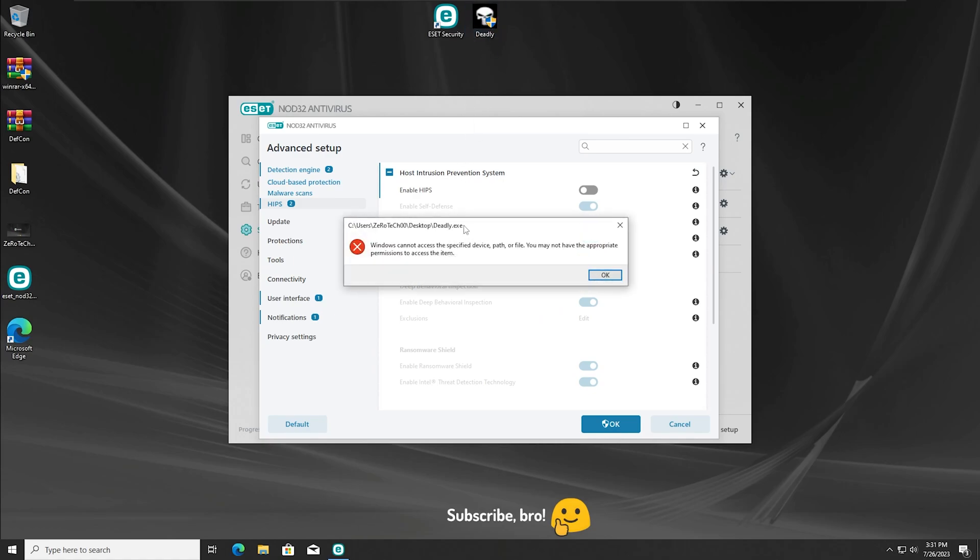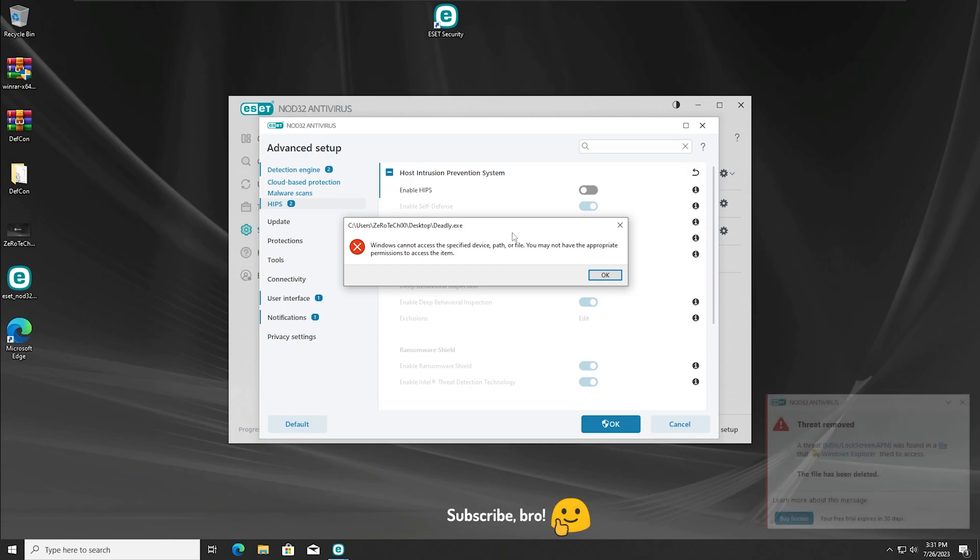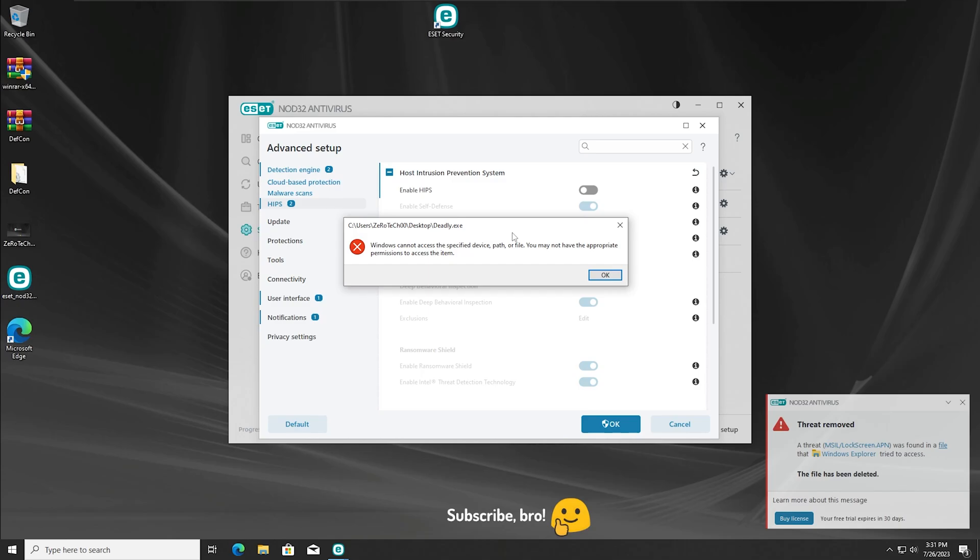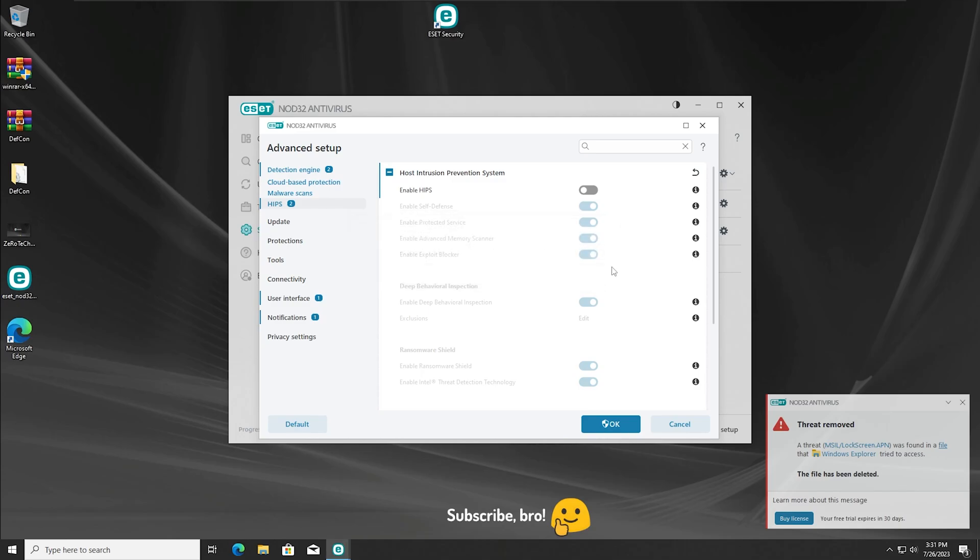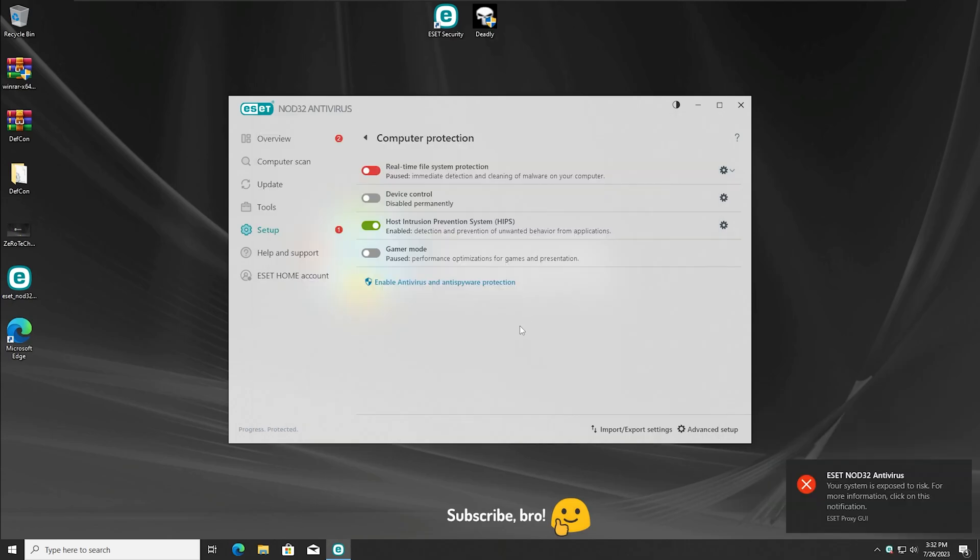And as you guys can see, the Deadly.exe virus has got detected and stopped and removed once again by the Asset Antivirus. So with that once again we can move on into the third test.